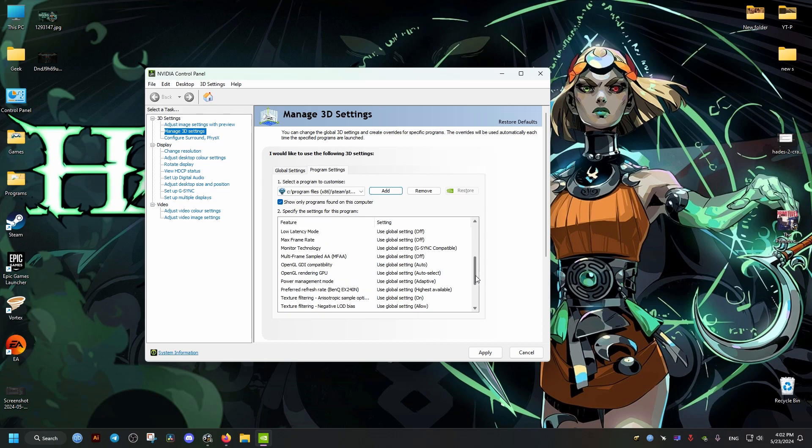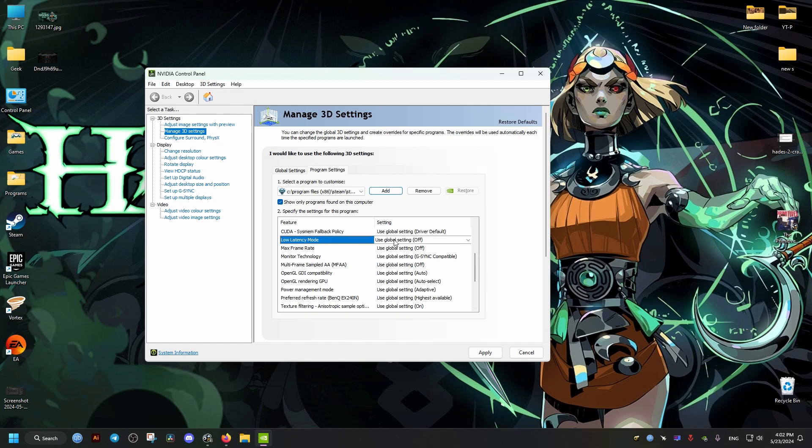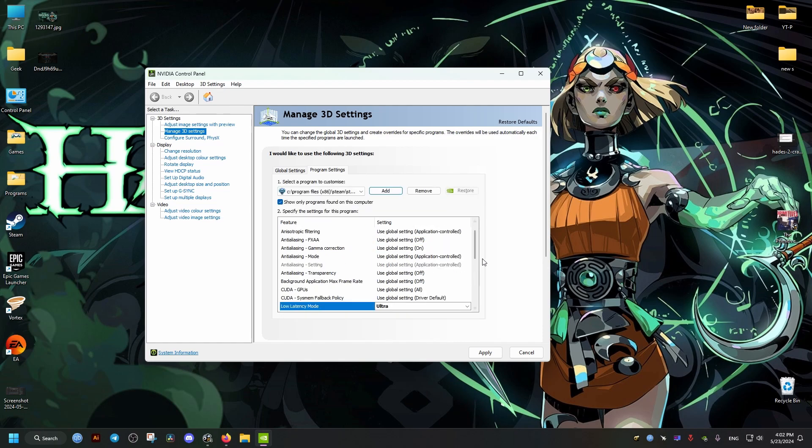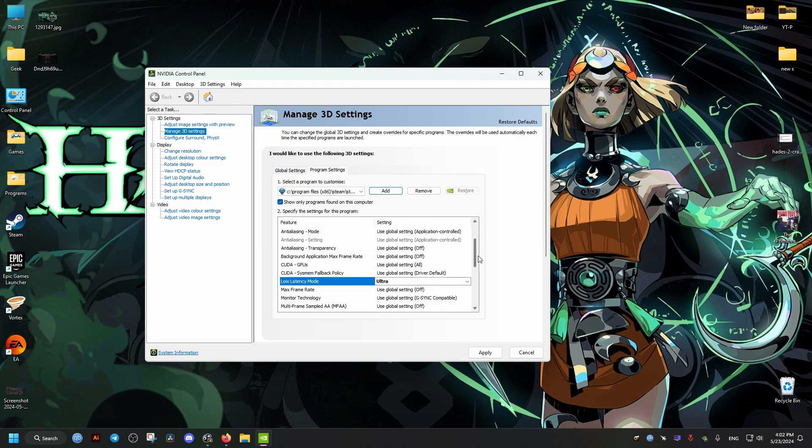Then we just restart Windows and it should work. I hope this helps you. Peace out.